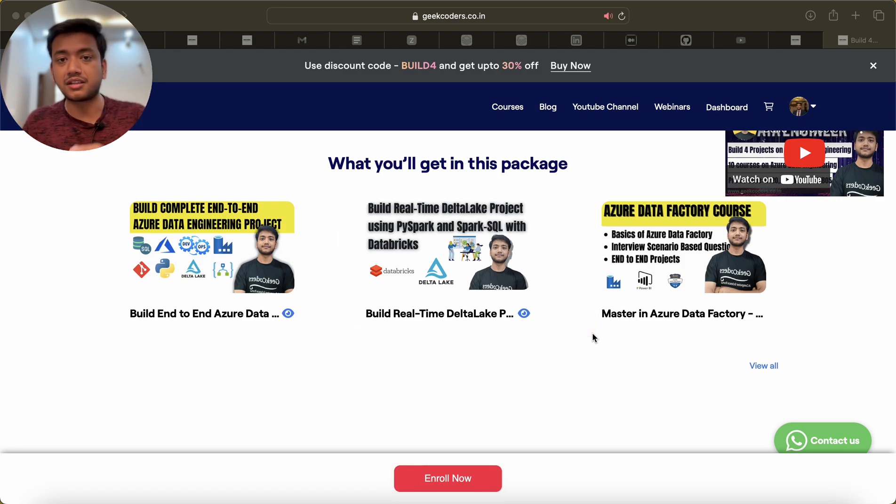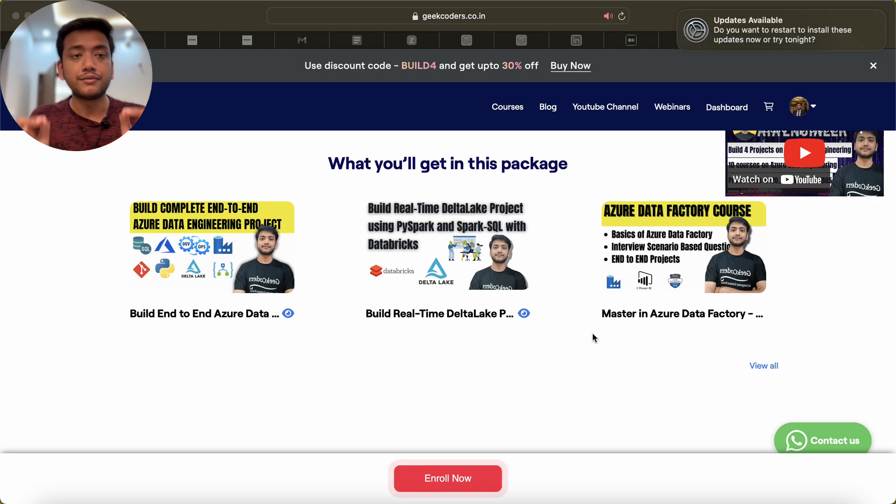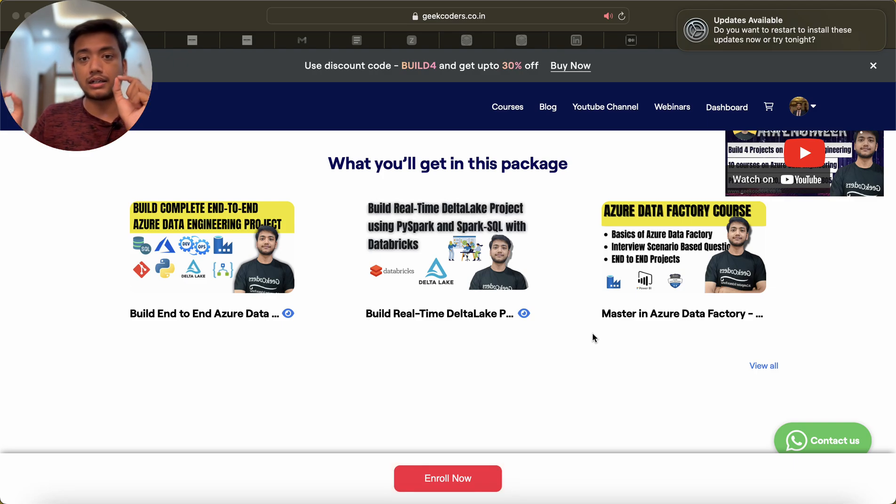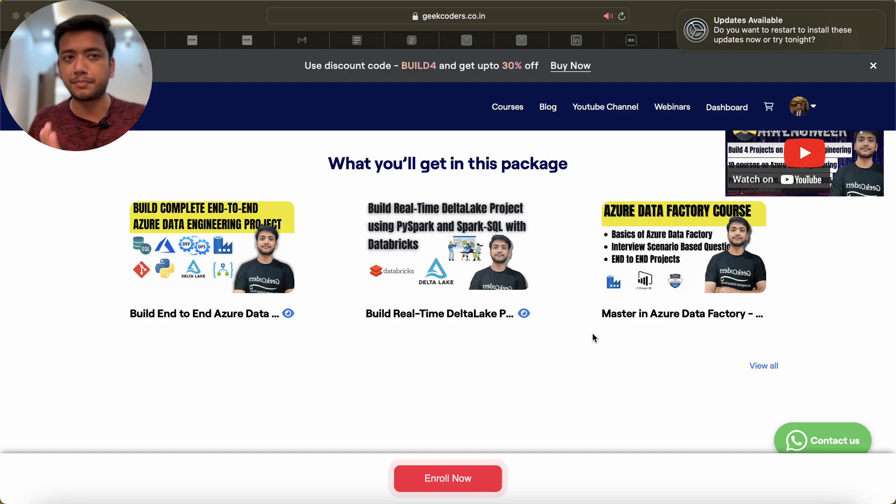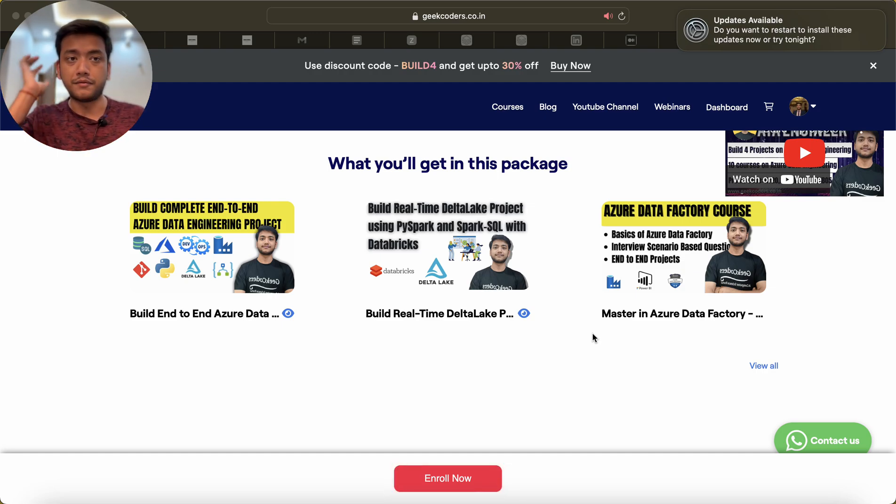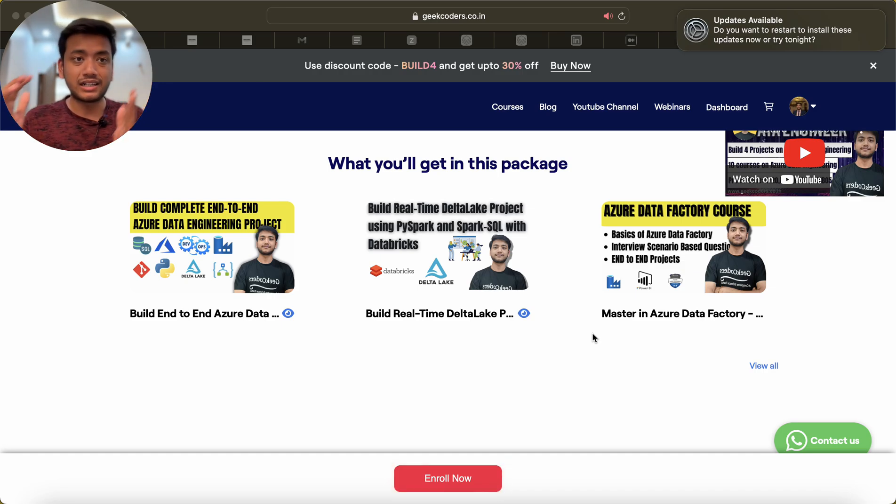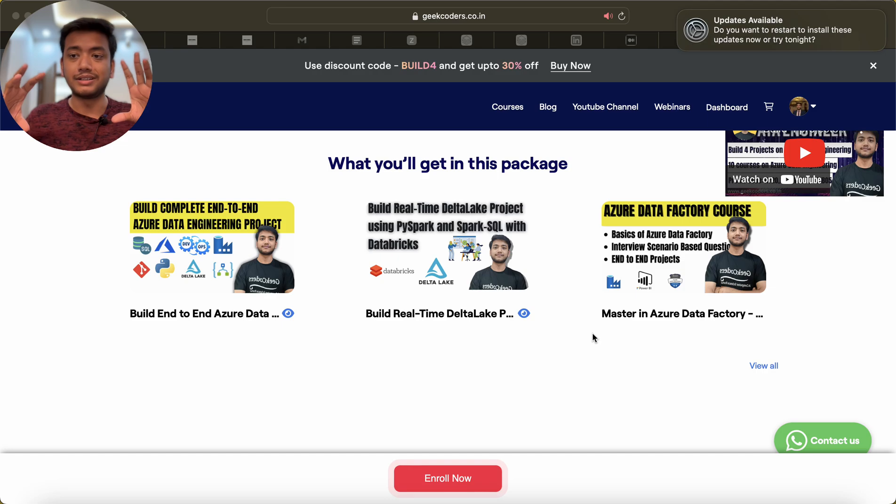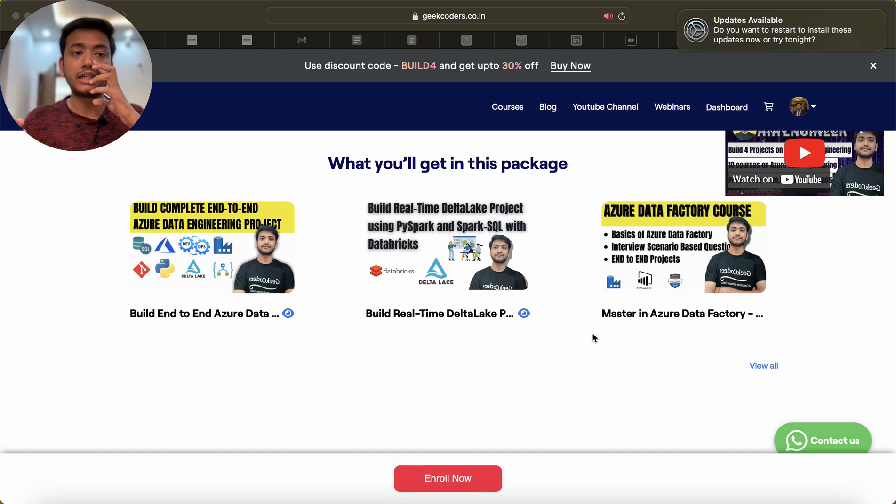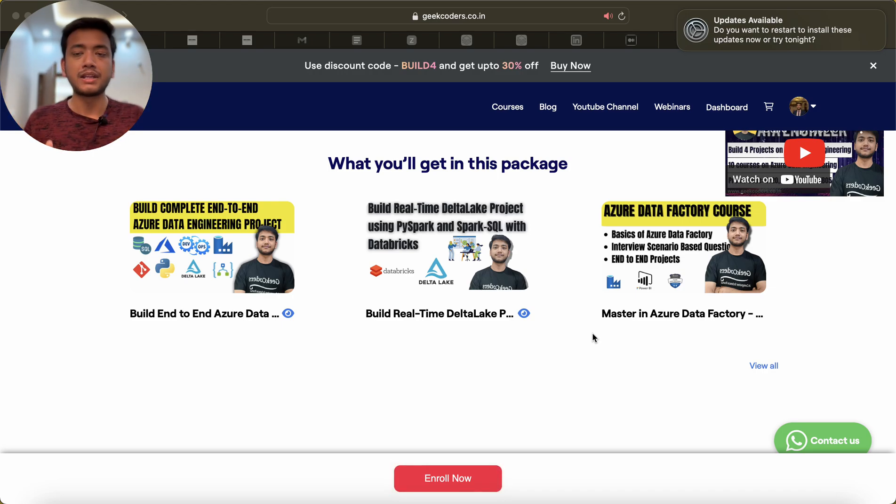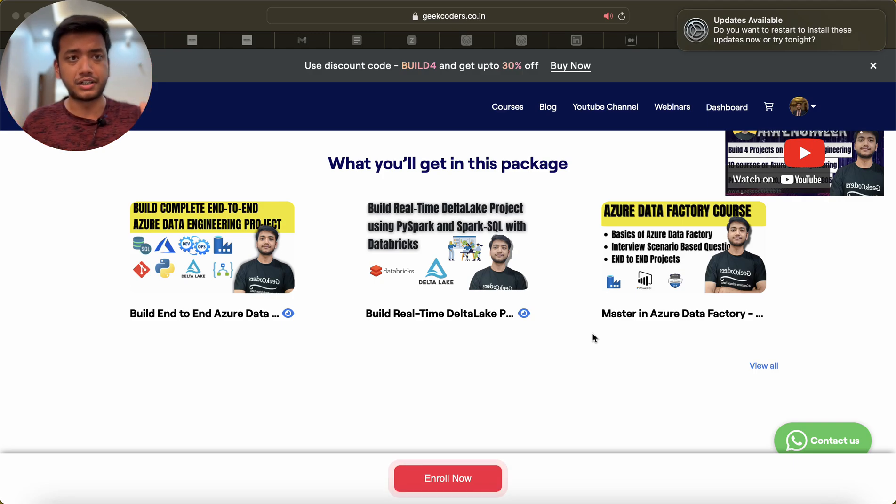You can consider that I am using only Databricks here. I am using complete PySpark, complete Python, and a little bit Spark SQL. We are going to build a Medallion architecture on top of Delta Lake. So we are using Gen2 Data Lake and on top of that we are making a Delta Lake, not a data lake.